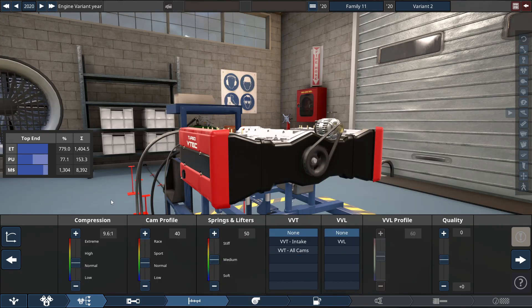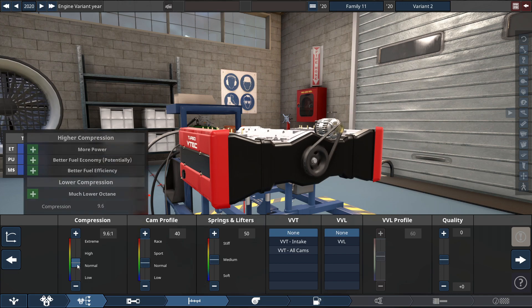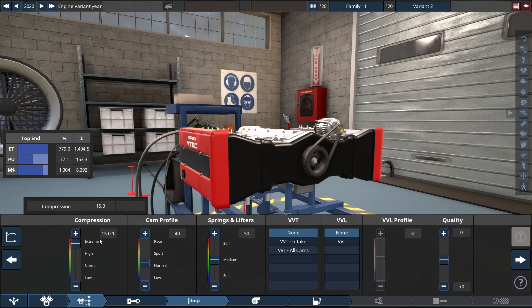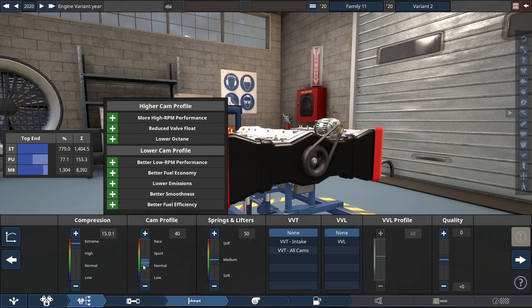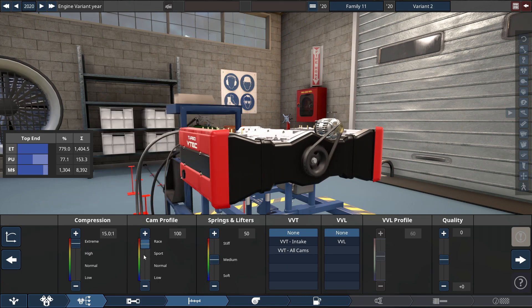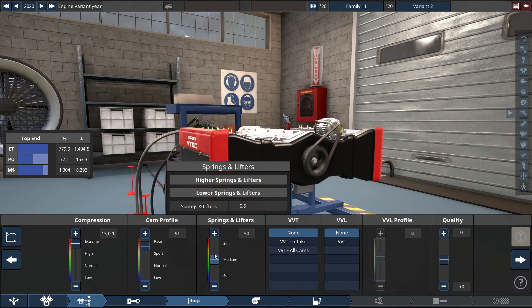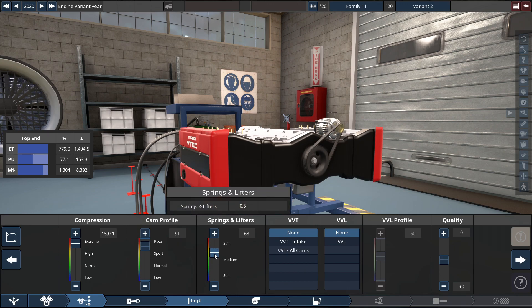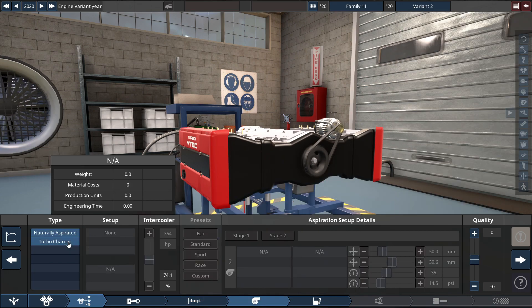For the compression, like any of my other builds in this series, we're going to be using a 15.0 to 1 ratio in extreme level. The cam profile set to a racing setting of 91. The springs and lifters set to a fairly stiff setting of 73. And lastly, you must have VVT for all the cams.